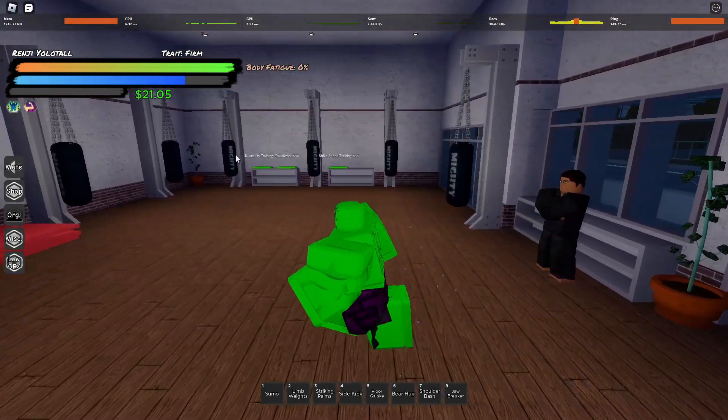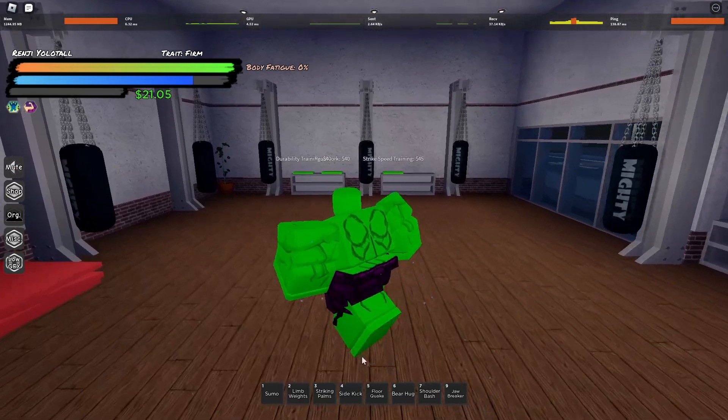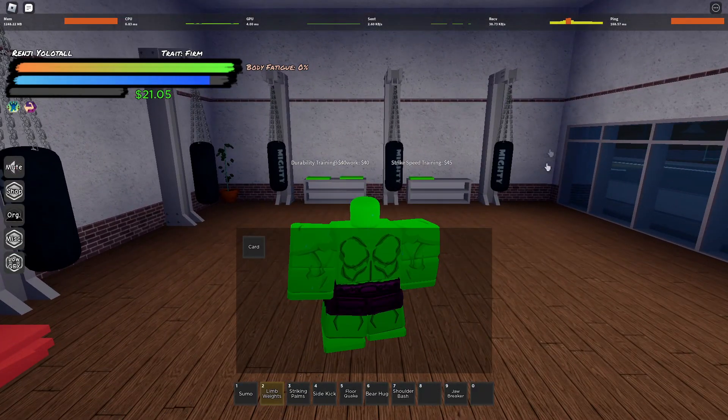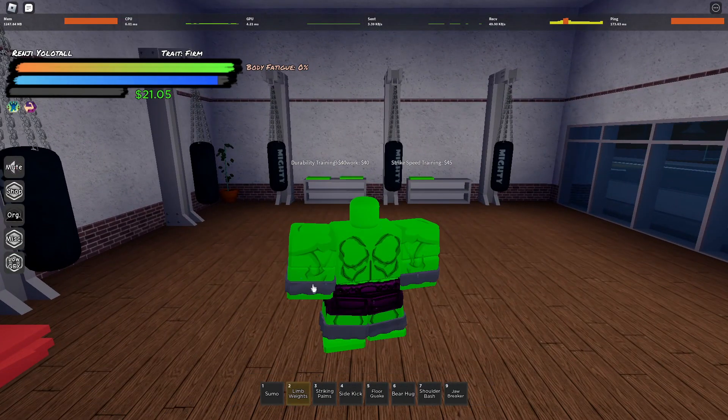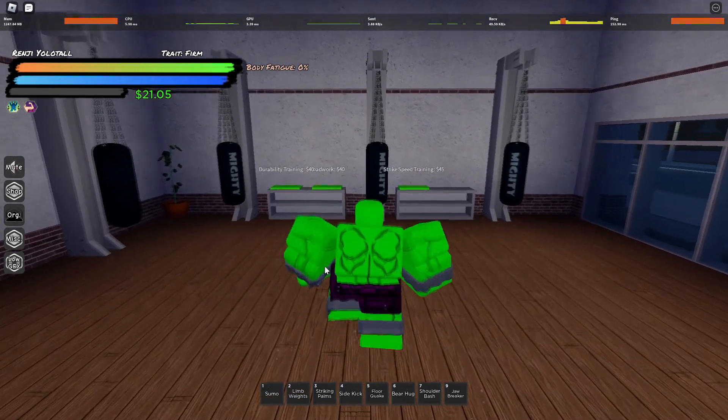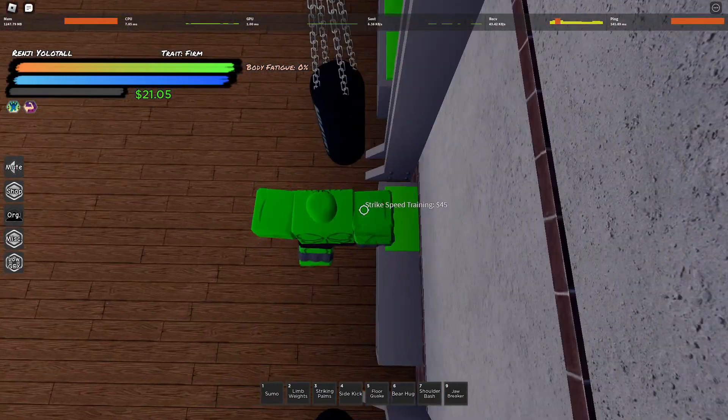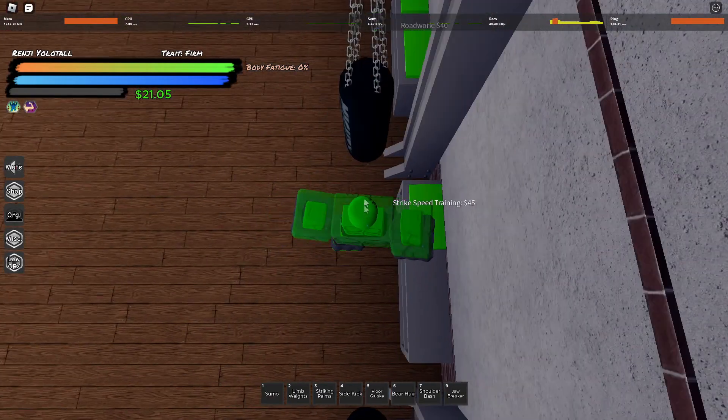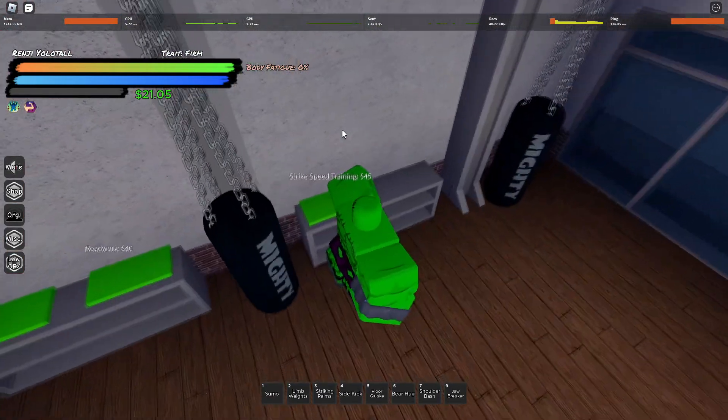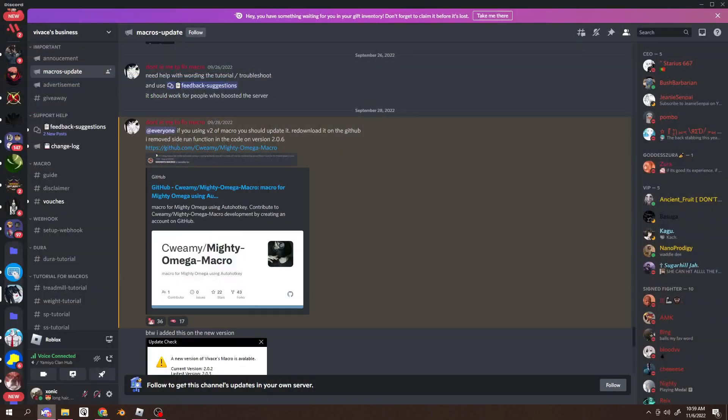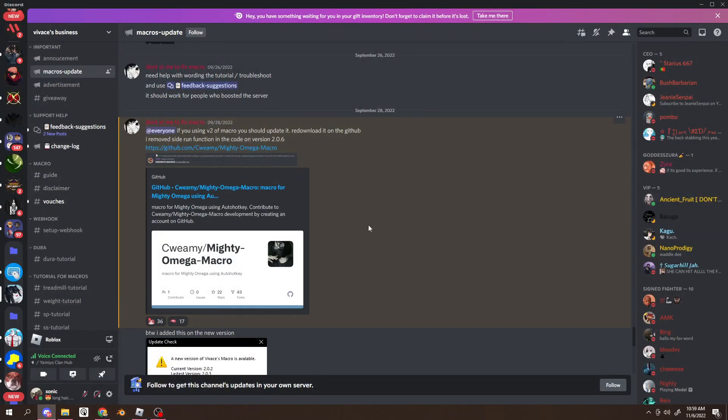So once you have full hunger and your limb weights on, what you want to do is stand right here. First, you want to go to a discord that I will link in the description. It's called V-Vase business.